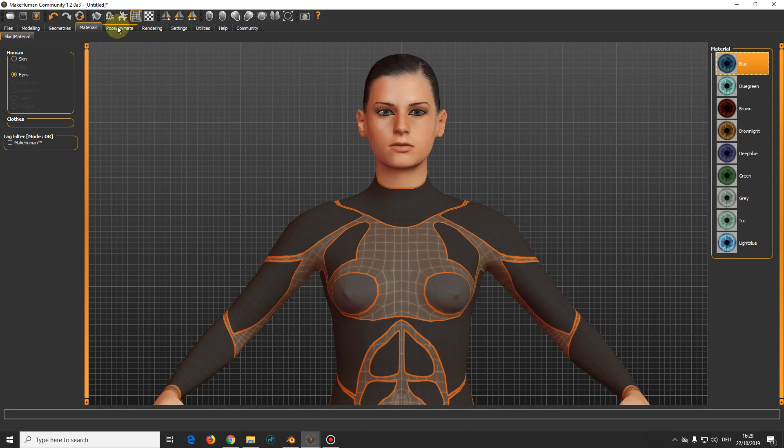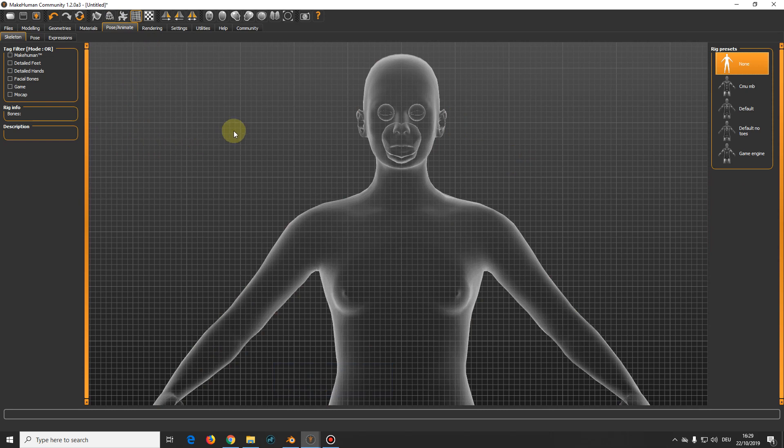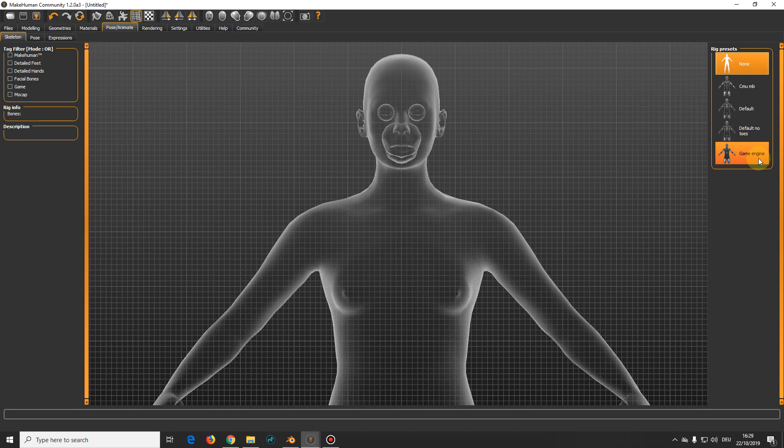Here you have a pose and animate tab. And this is quite an important one because here are the four rigging types which you can choose from.